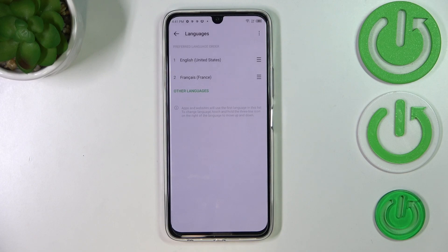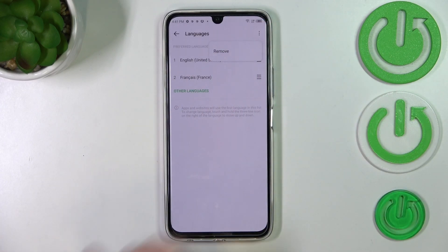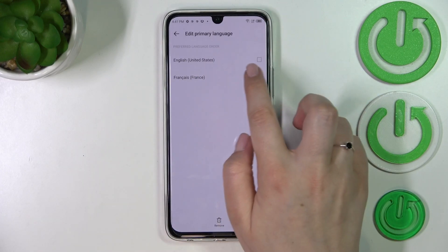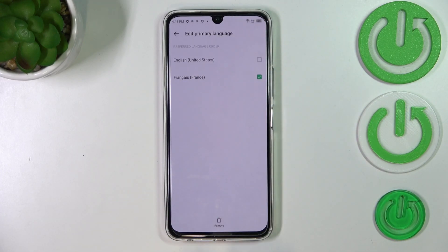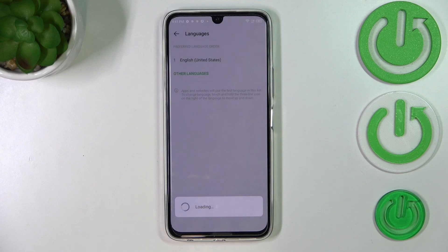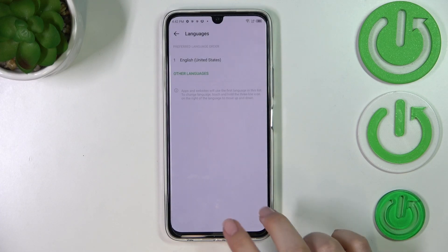So again we've got English. If you want to remove a language from this list, just tap on the three-dots icon and tap Remove. Mark the language you'd like to delete, tap Remove, and confirm it. As you can see, we've got only English left.